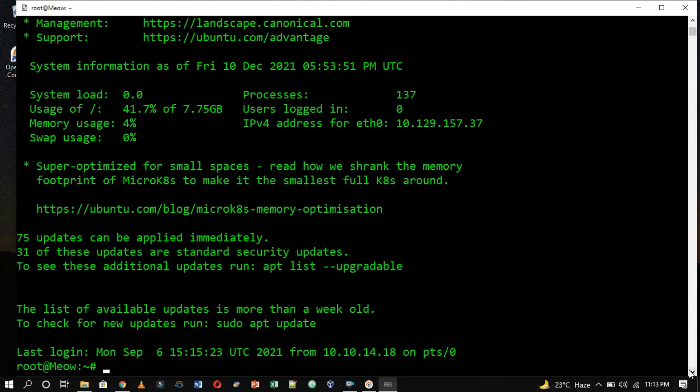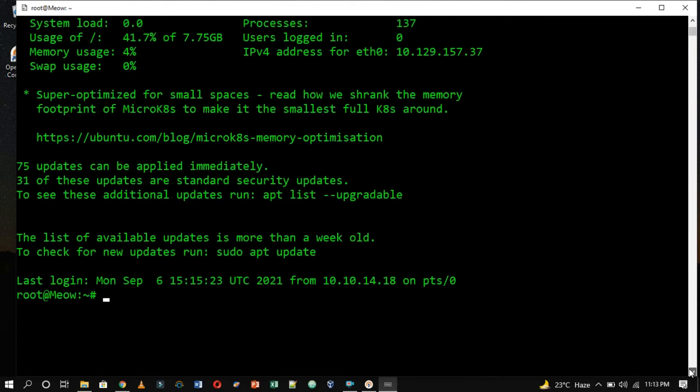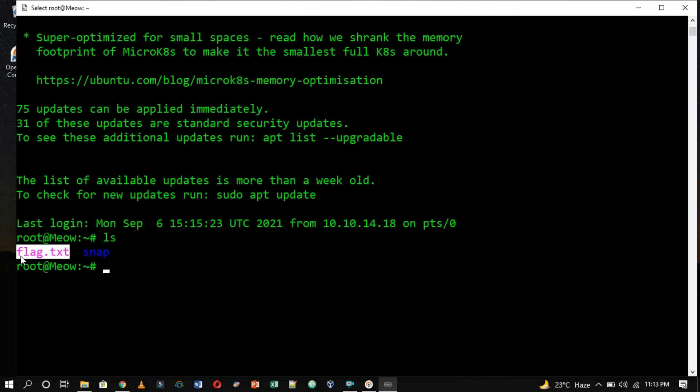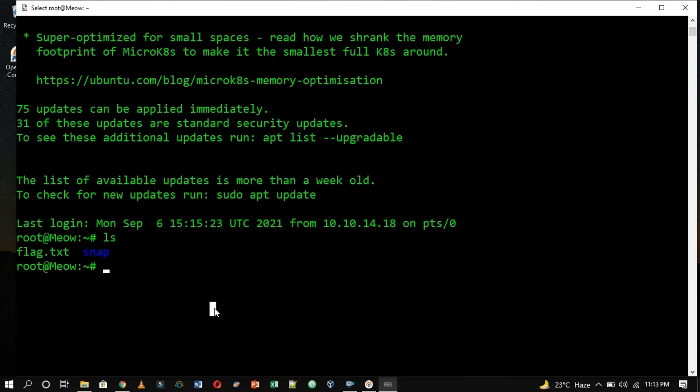We can now go ahead and take a look around the directory we landed in using the ls command. There is a possibility we might find what we are looking for. The flag.txt file is our target in this case. Most of HackTheBox's targets will have one of these files, which will contain a hash value called a flag. The naming convention for these targeted files varies from lab to lab.